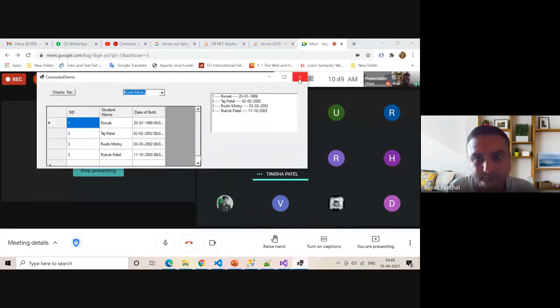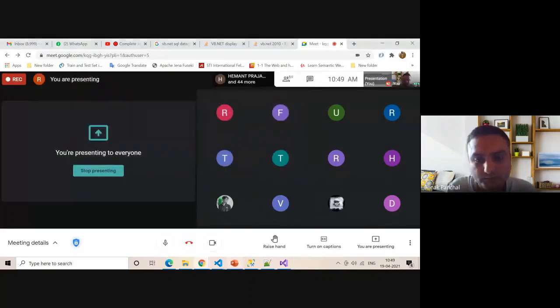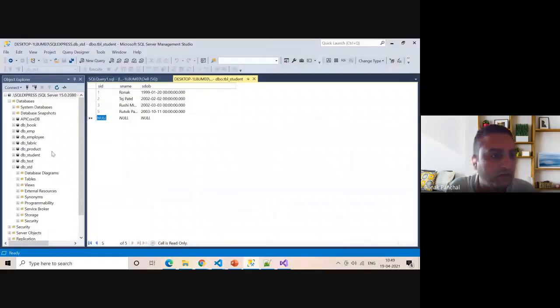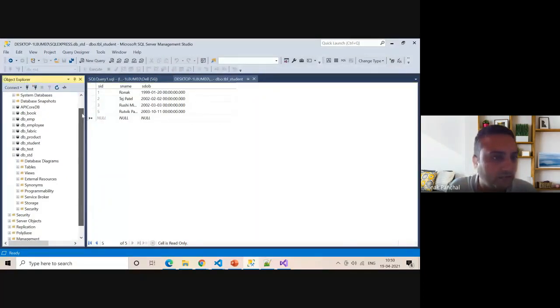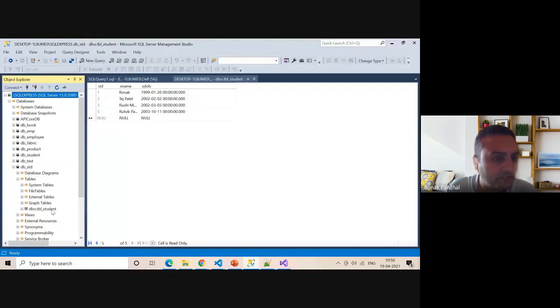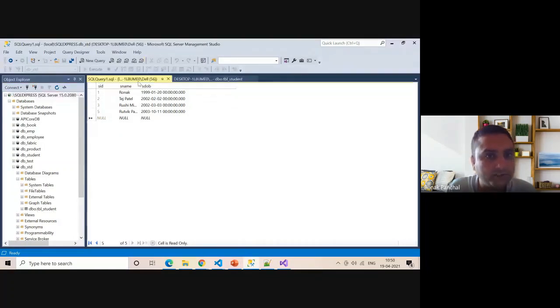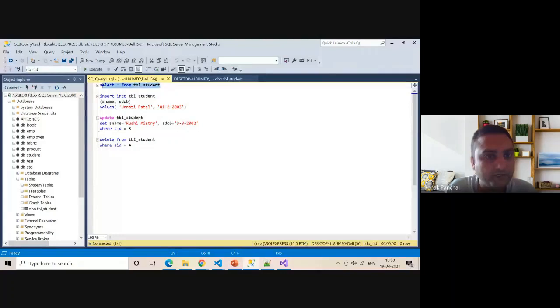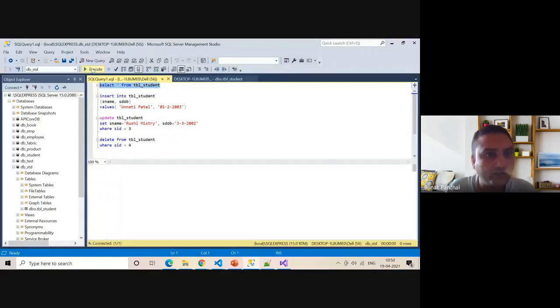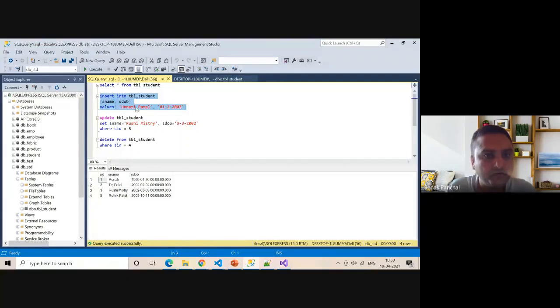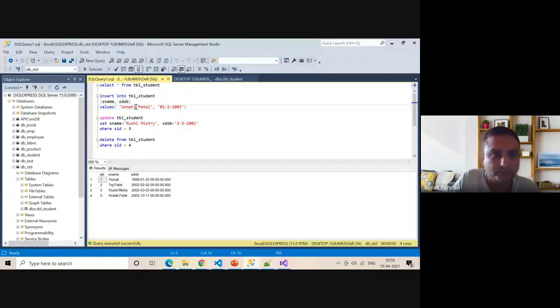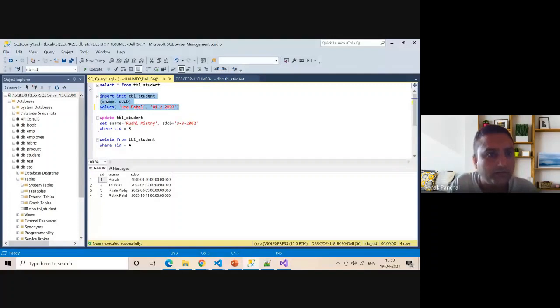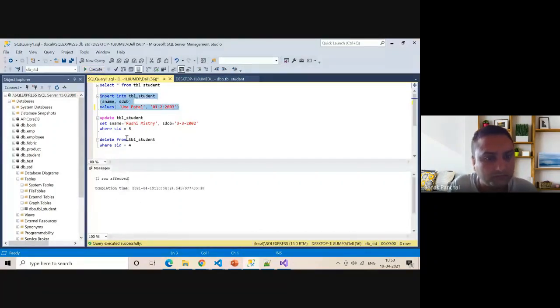First of all, we can create one table inside one database. The database is DB_underscore_SQL, and the table name is TBL_underscore_student. Those are the SQL queries. We can retrieve the query and insert a new record, for example Uma Patil. Execute now.